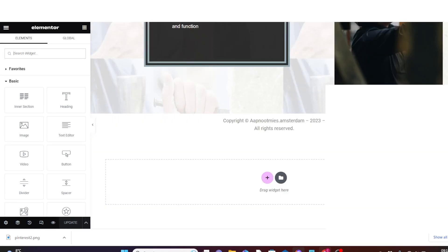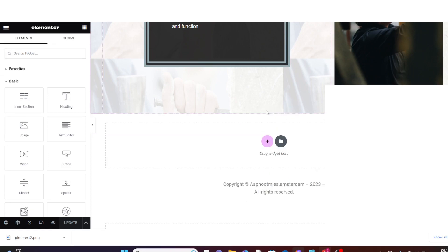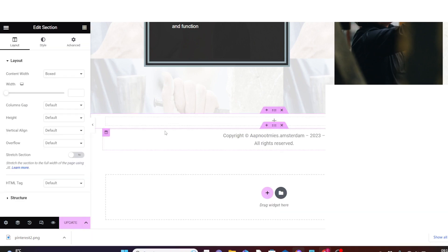I want to add it above this copyright section. I'll hover over the copyright section and click on Add Section so that the social media section will be above it. Now I click on the plus icon to add a new section and choose a one-box structure.